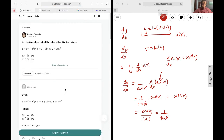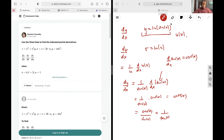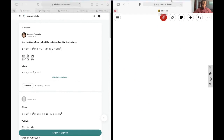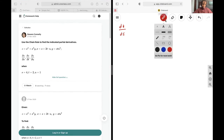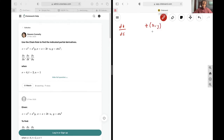Okay, and then lastly, we want to use the chain rule to find the indicated partial derivatives. The chain rule states that dz/ds, in the scenario that z is a function of x and y, and x is a function of s and t, and y is a function of s and t, then in order to find the derivative of z with respect to s,